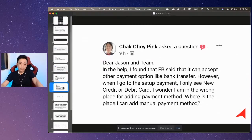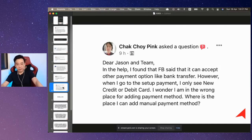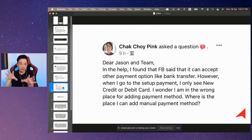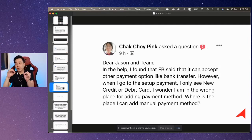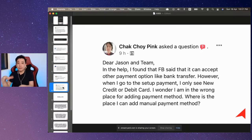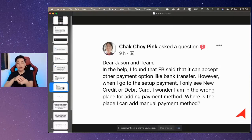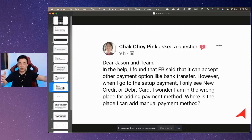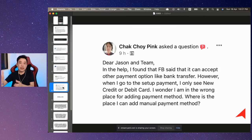We have one last question from Chuck. So Facebook said you cannot accept other payment methods like bank transfer, and you only see credit card and debit card. That's fine — you did nothing wrong. Here's the thing: there are two types of Facebook ad accounts. One type is called the profile Facebook ad account, meaning the ad account linked to your personal profile — like Chuck, Jason, Jean — these are all individual ad accounts.